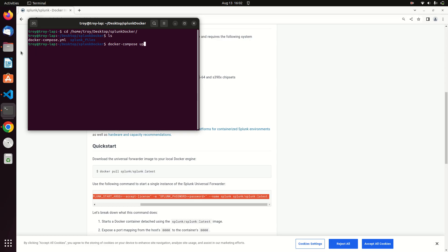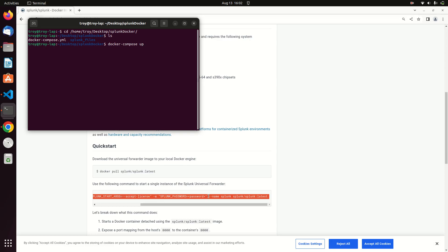Docker Compose allows you to take YAML files, that's just a text file, and create your own Splunk instance or Splunk instances. Then you just run this command Docker Compose up in the location of the YAML file, and it will build the Splunk instance according to your commands. Similar to what you're doing down here, but it just, to me, feels a whole lot easier way of organizing my stuff.